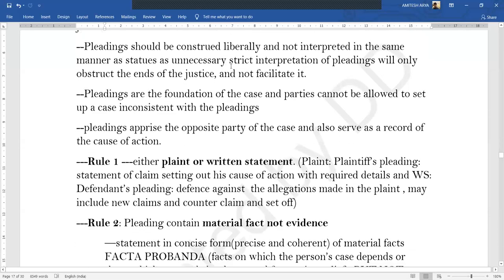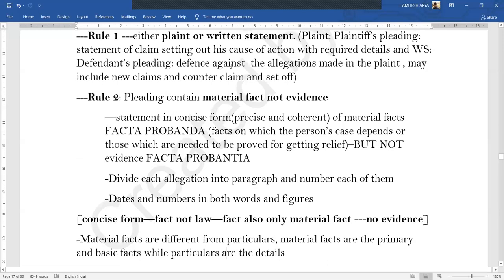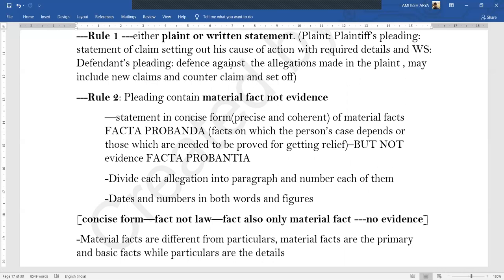Under Order 6 Rule 1, a pleading is either a plaint or a written statement. A plaint is the pleading of the plaintiff, where he sets out his claim with his cause of action and all required details. The written statement is the defendant's pleading, where he takes up his defense, new claims, or the defense of a counter-claim or set-off.